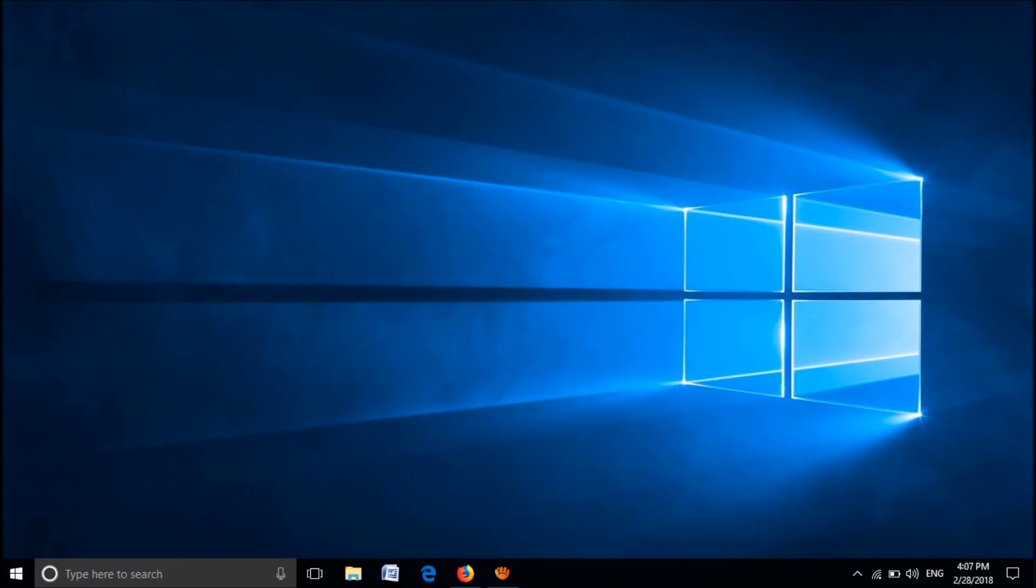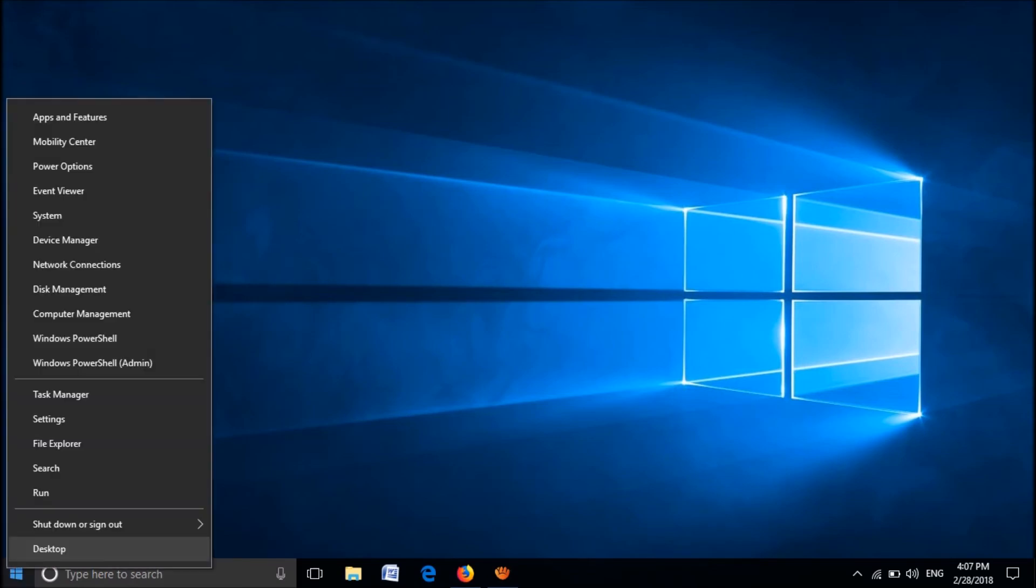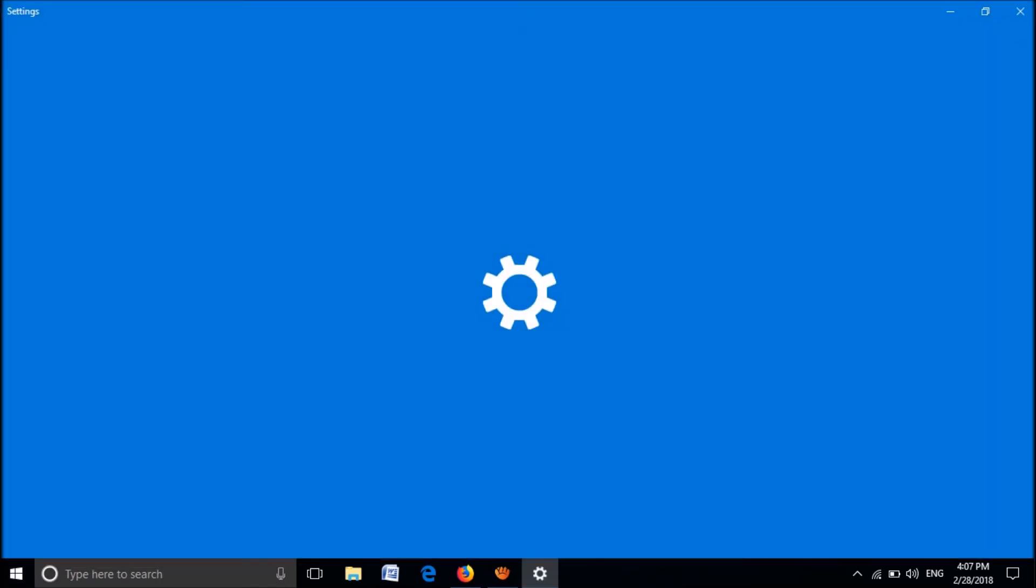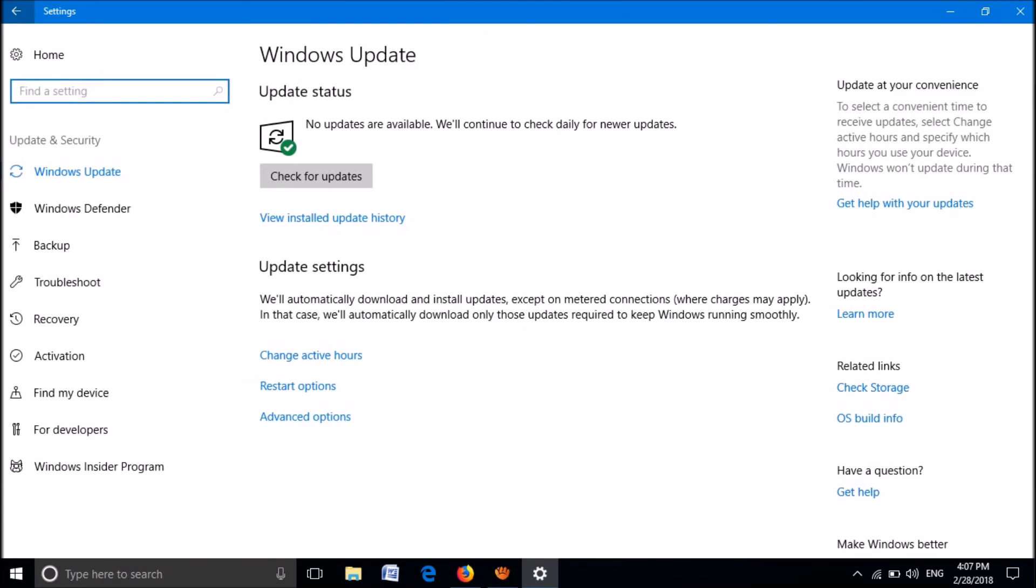For this, right-click on the Start menu. Click on Settings. Click on Update and Security. From these options on the left-hand side, click on Troubleshoot.